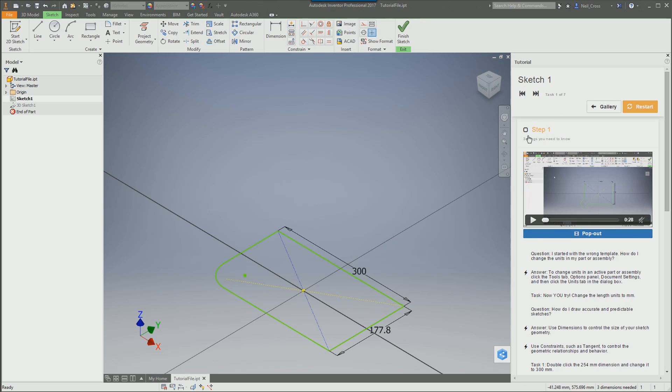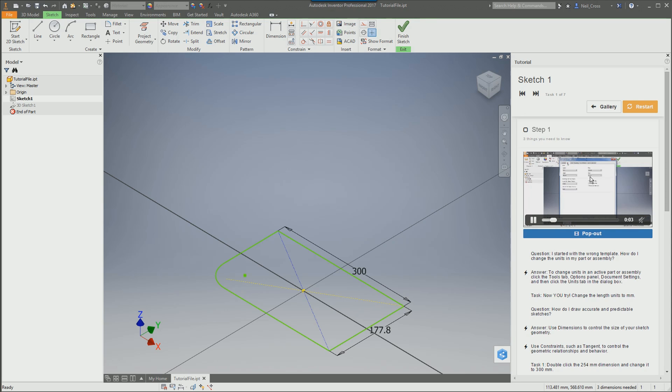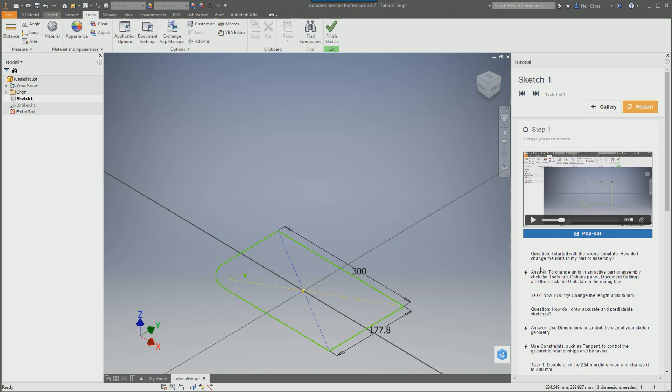And then another brilliant thing that they've put in here is they've put little red arrows which point to the buttons that it's hoping that you're going to click. So as you click play, you follow the video through. So these ones here, the ones that I've seen have got no audio in them, but you follow through what they're doing. And it's like, right, question. I started with the wrong template. How do I change the unit in my part or assembly? Well, you hover over this and it just points to the button.